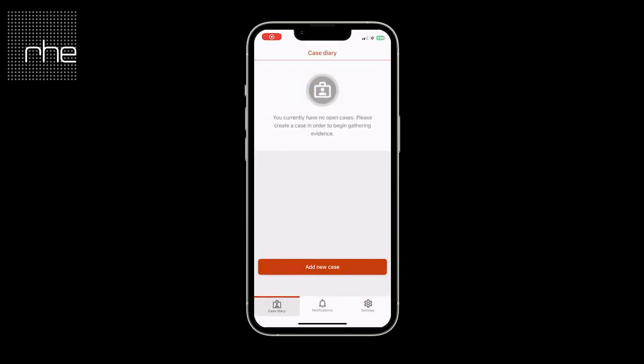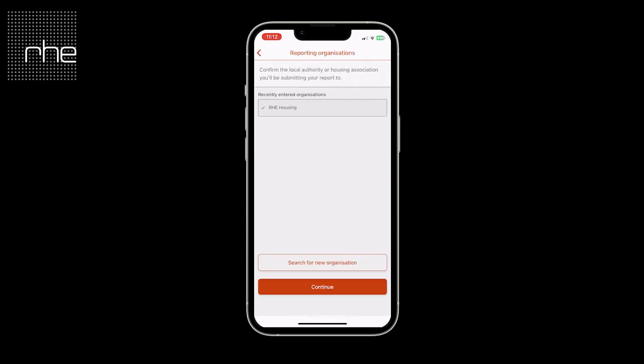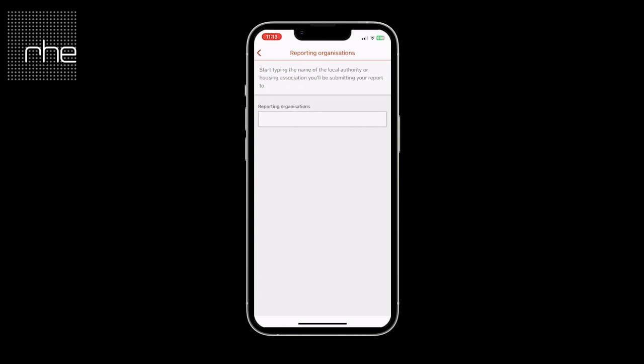Once you've gone through that onboarding process you'll be presented with the case diary. This shows you that you currently have no open cases, so you would need to create a new case to begin gathering your evidence. It will have remembered the reporting organisation you selected during onboarding, but should you need to search for a new organisation you have the ability to do so.